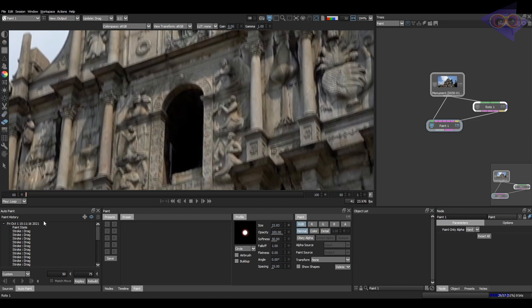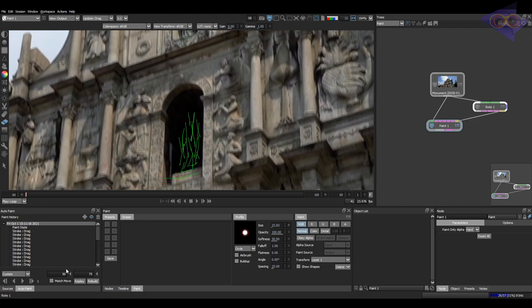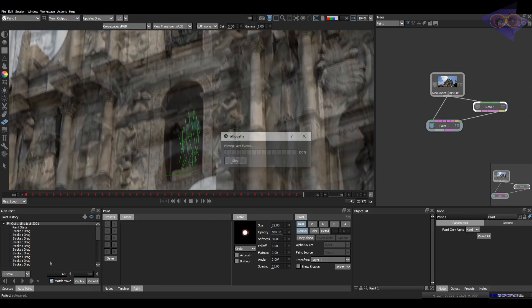Looks like the removal is done. Let's use this auto paint option. For that first, select the track layer from the roto node. Now I'm going to paint some custom frame range and it's 60 and 100. Make sure match move is checked on. And let's click on this button.